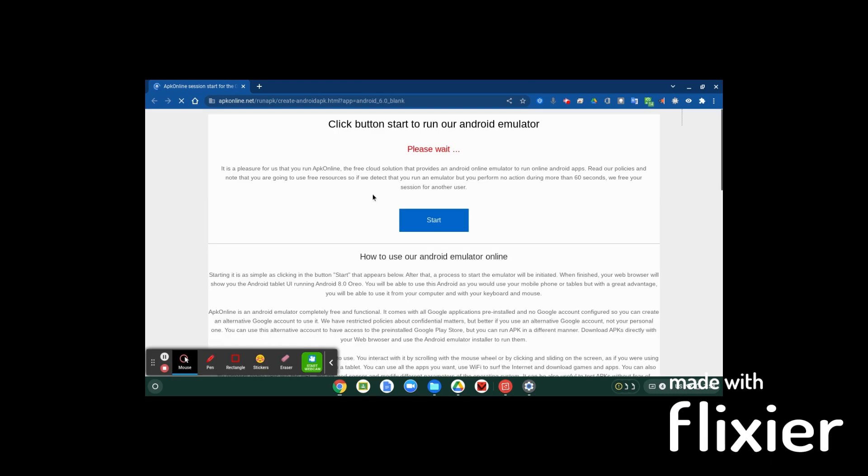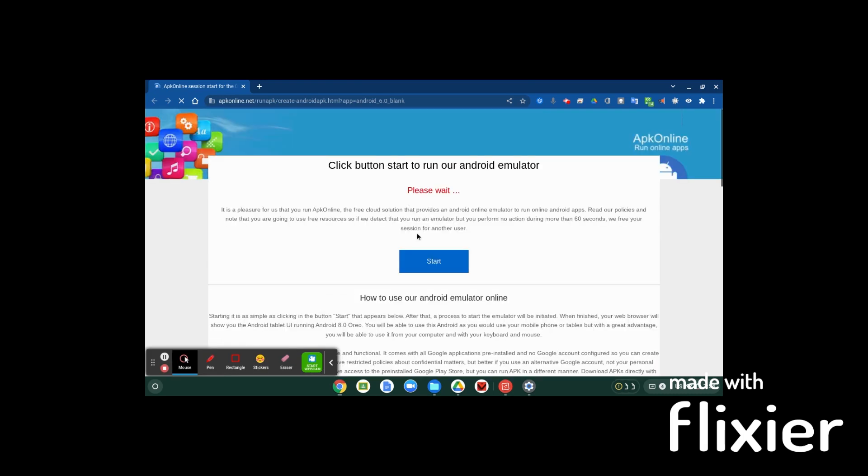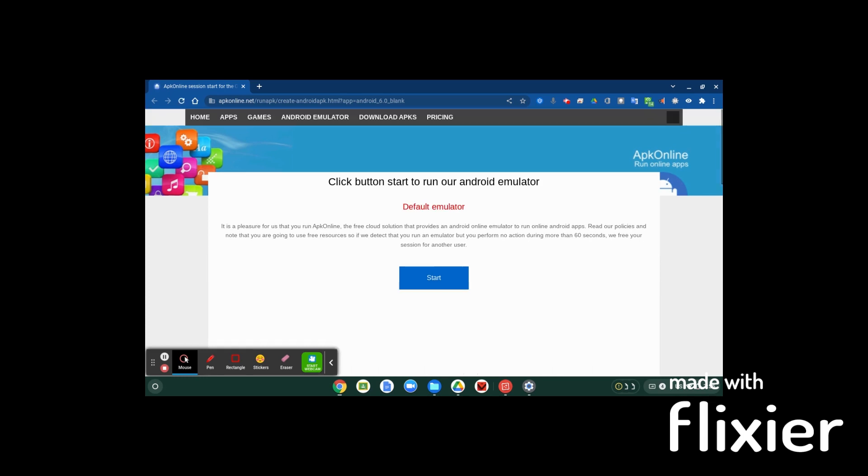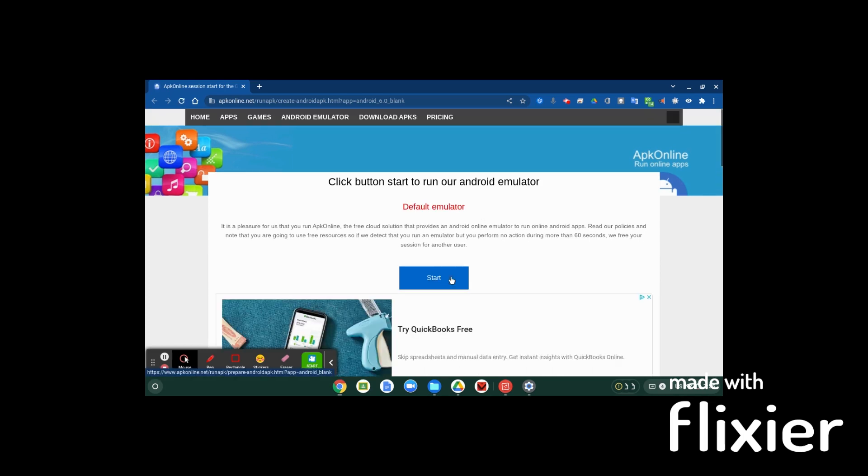You don't need this tab anymore unless you want to keep it. You're going to want to wait until the please wait goes away, because I've done that before and started pretty much early. But you're going to wait, and then once it says default emulator, you're going to press start.